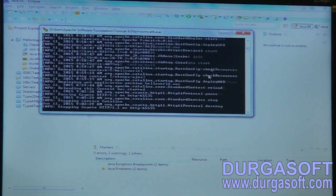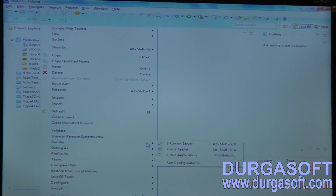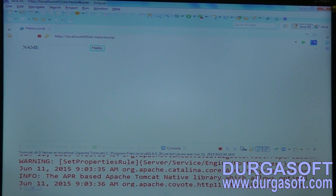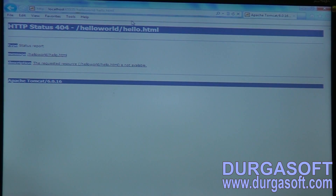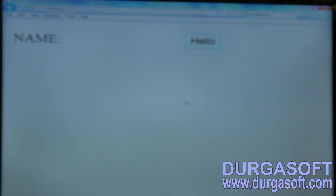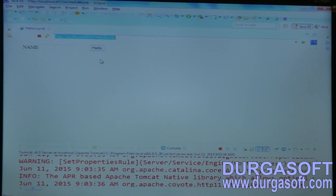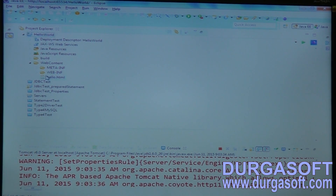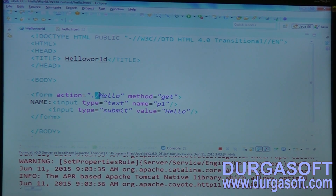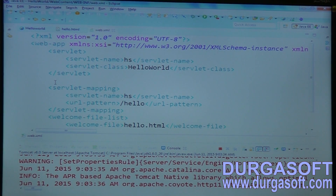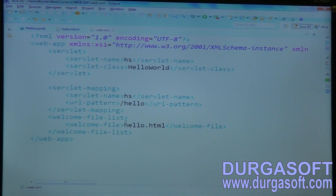The server is already running here, so close it first and then start it again — you should not run the same server two times, otherwise you will get server binding or JVM binding exceptions. This is my page. Copy this URL into any browser, enter something, and click Hello. Finally we are getting output from our server class. Whatever action path we have — 'hello' — the same action path we should maintain under web.xml to map to your servlet class.